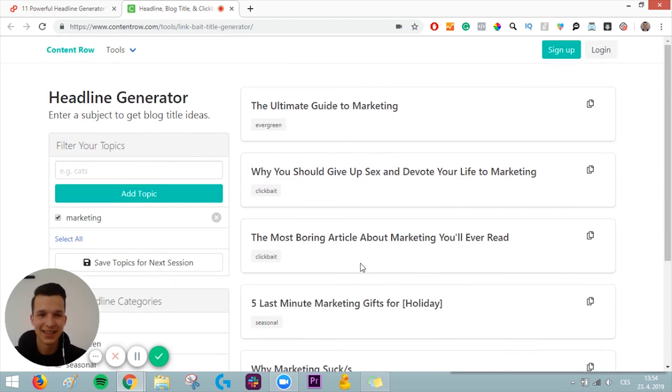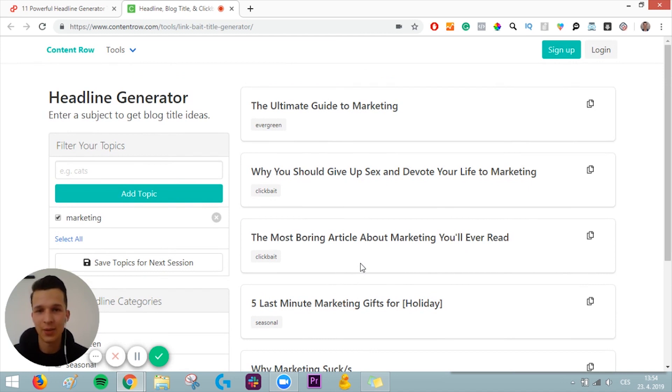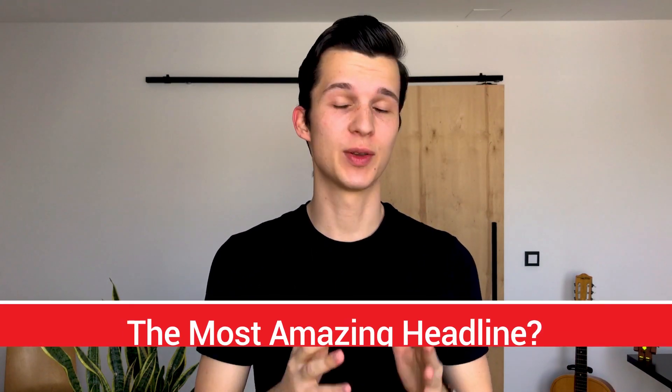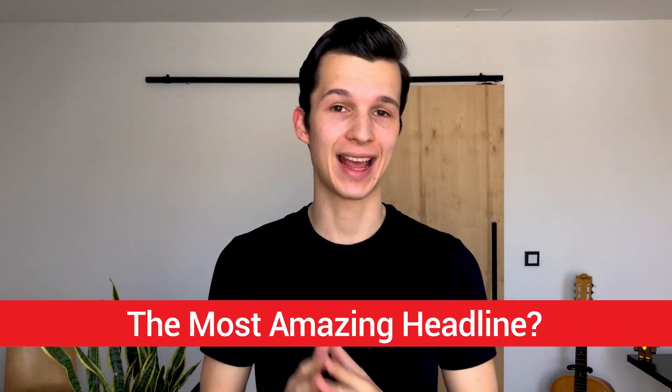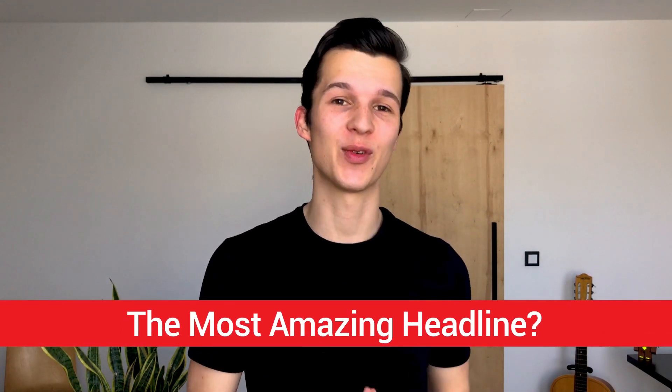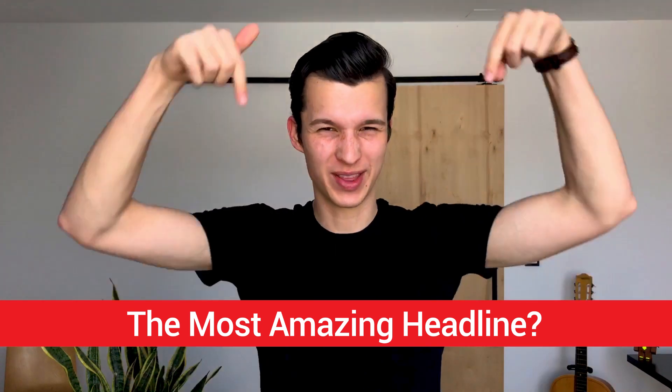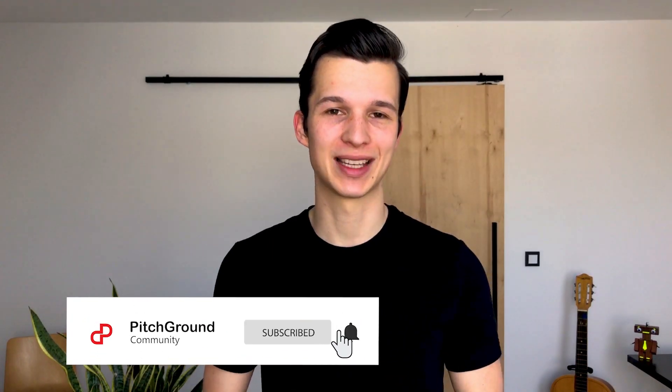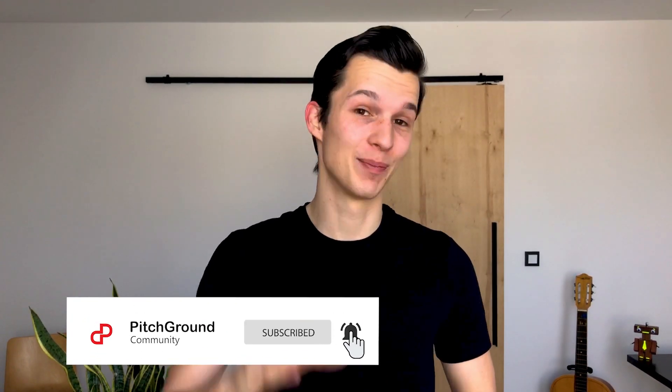So these were the 11 headline generator tools. Please make sure you will check them. Let me know down in the comments what was the most amazing headline you've ever read in your life. Let me know down there. And also, don't forget to join our official Pitchground Facebook community with like-minded founders, entrepreneurs, and marketers. And if you like this video, smash that subscribe button. Hit that little bell which appears there after you hit the subscribe button so you don't miss any other content. See you next time.